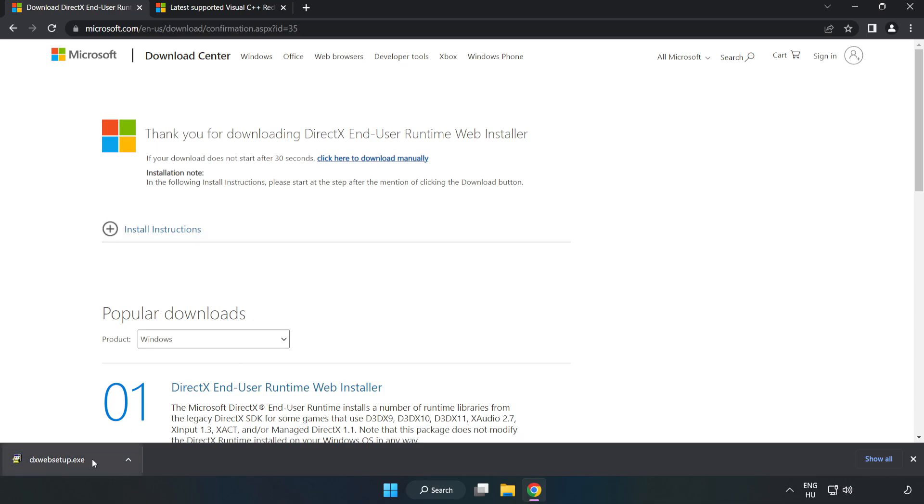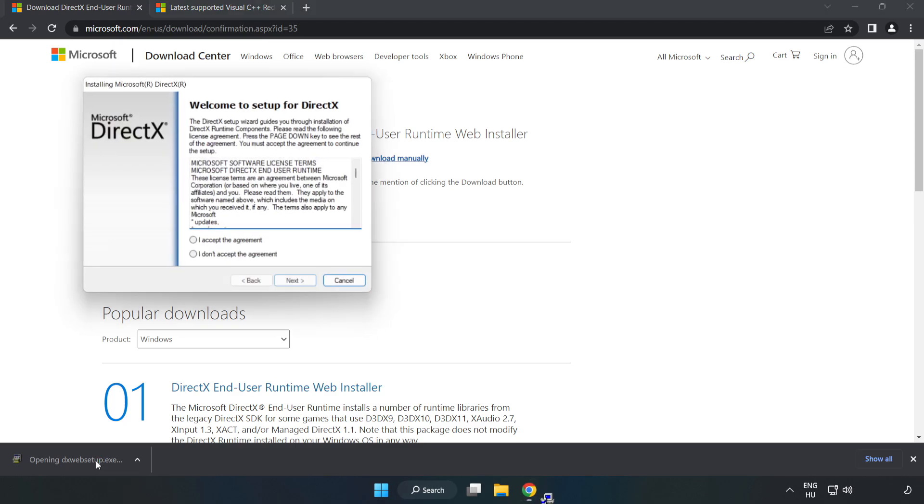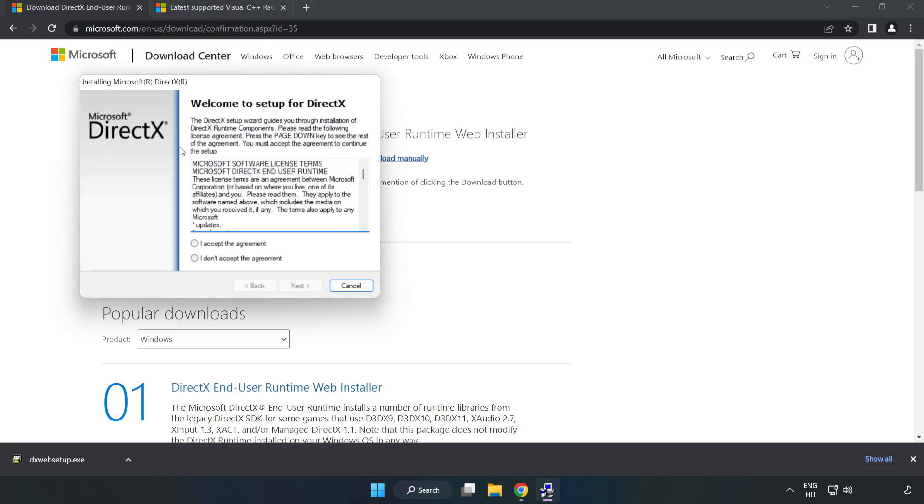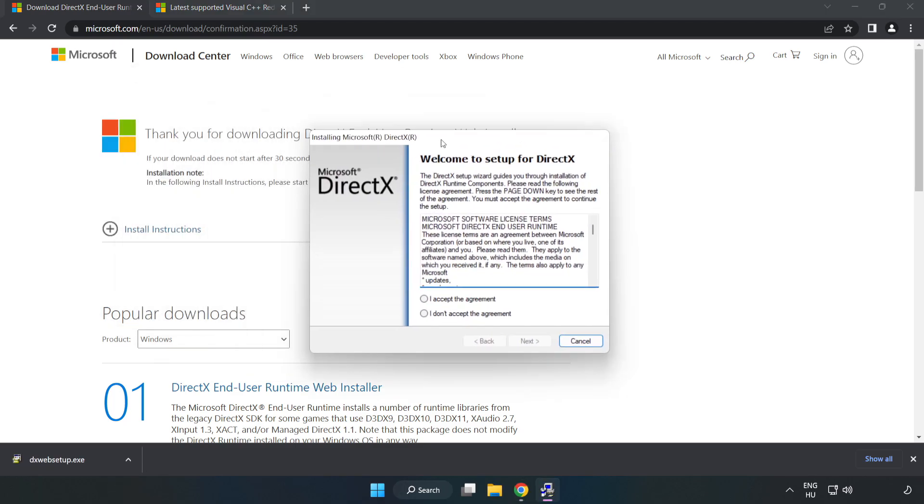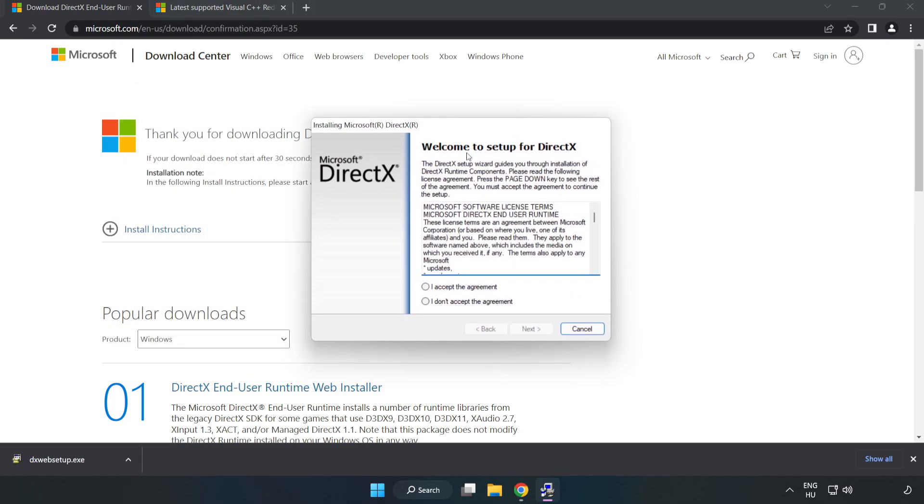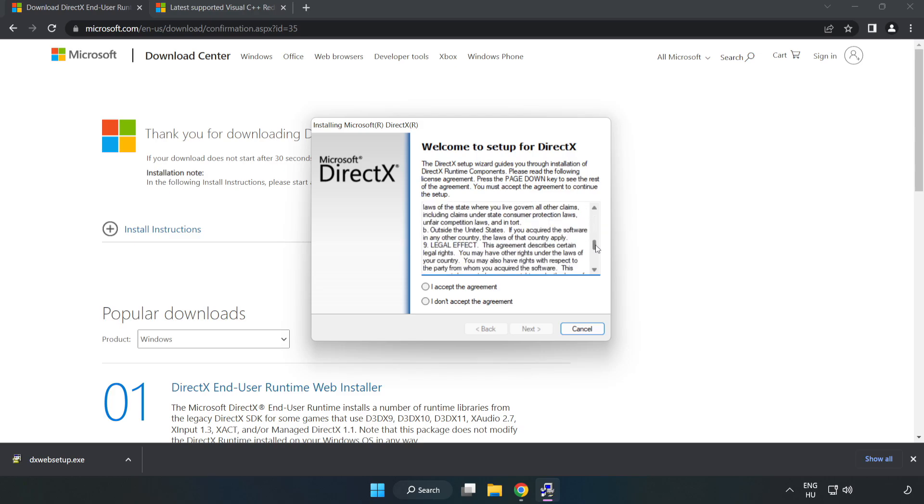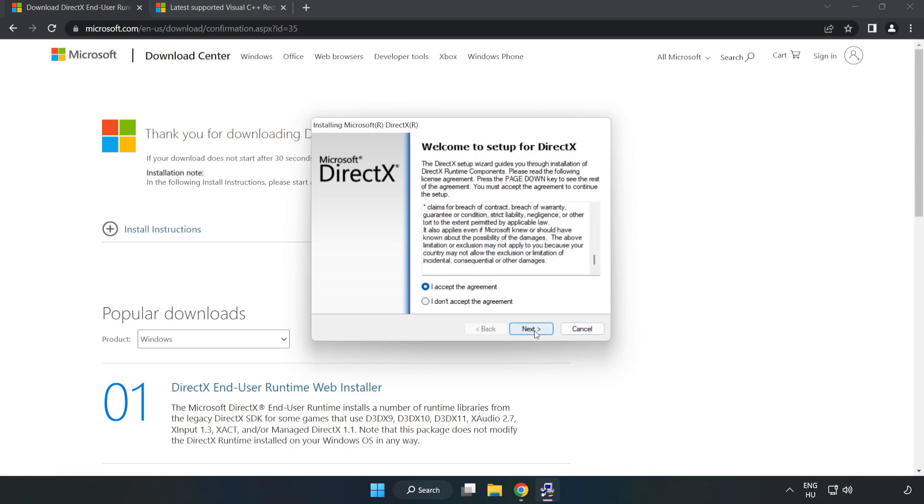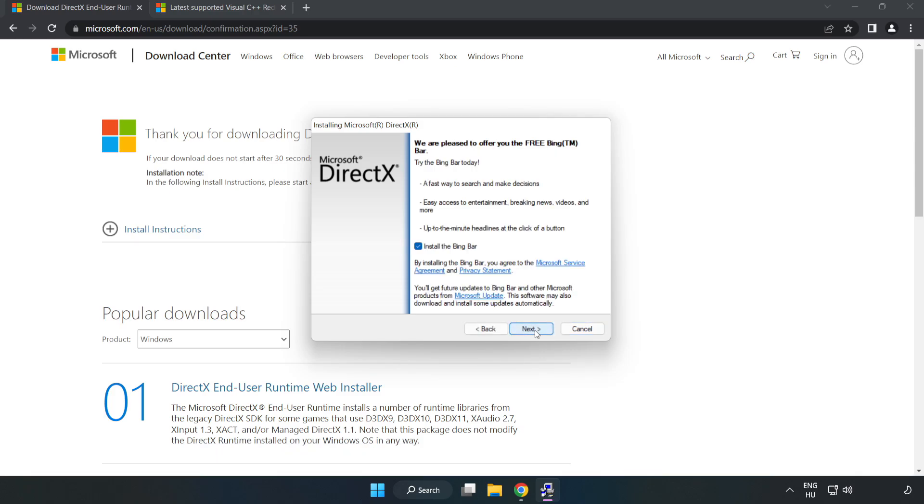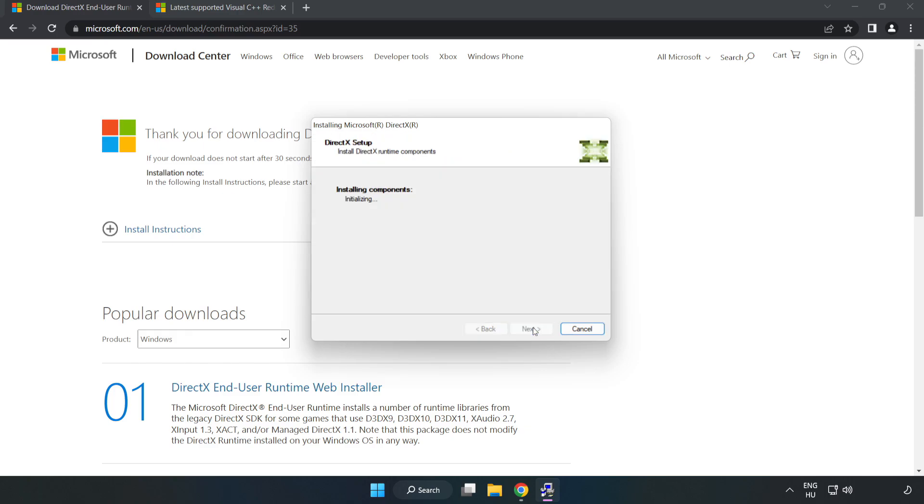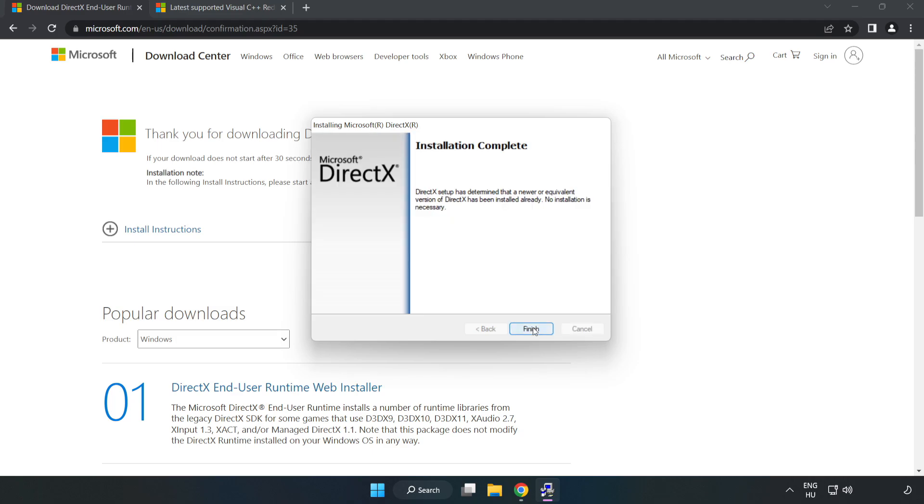Install downloaded file. Click I accept the agreement and click next. Uncheck install the Bing Bar and click next. Installation complete and click finish.